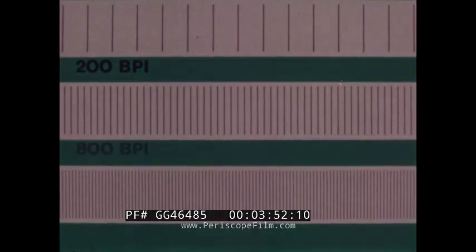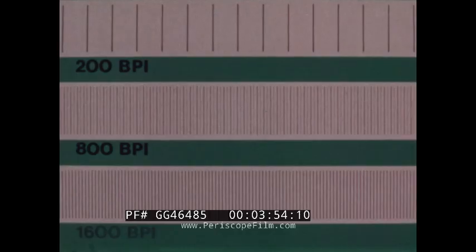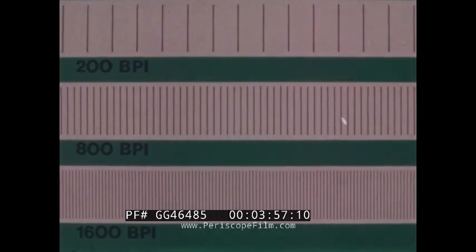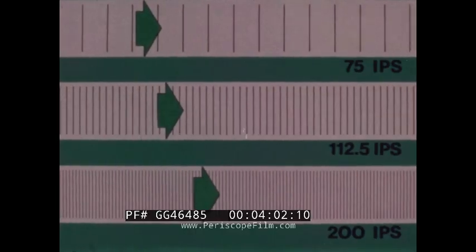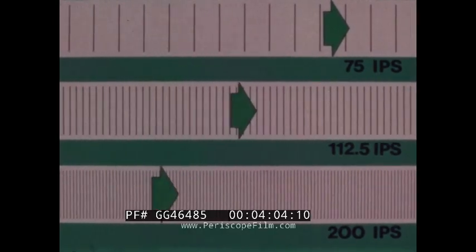Across three generations of IBM tape technology, recording density has increased eightfold to its current standard of 1600 BPI. Increased bit densities were paralleled by faster tape transport speeds.